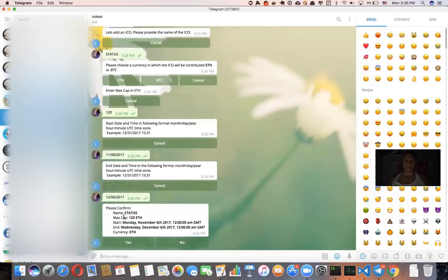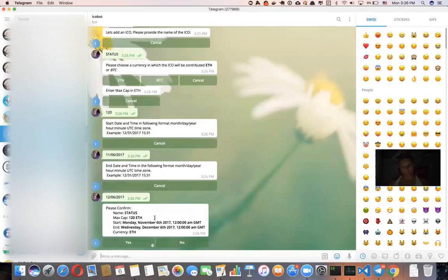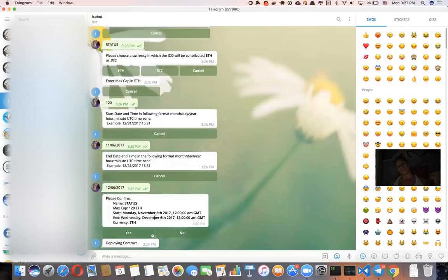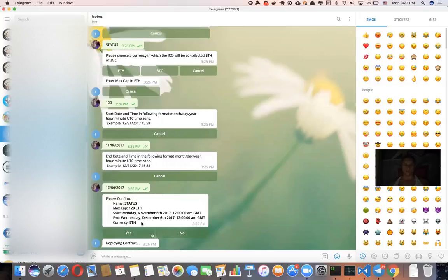So let's check it out, max cap 120 ether, Monday, November 6th, December. Yes, I'm happy with that. So when you click yes, it's going to deploy a contract and provide you an address of your deal with all the predefined parameters.